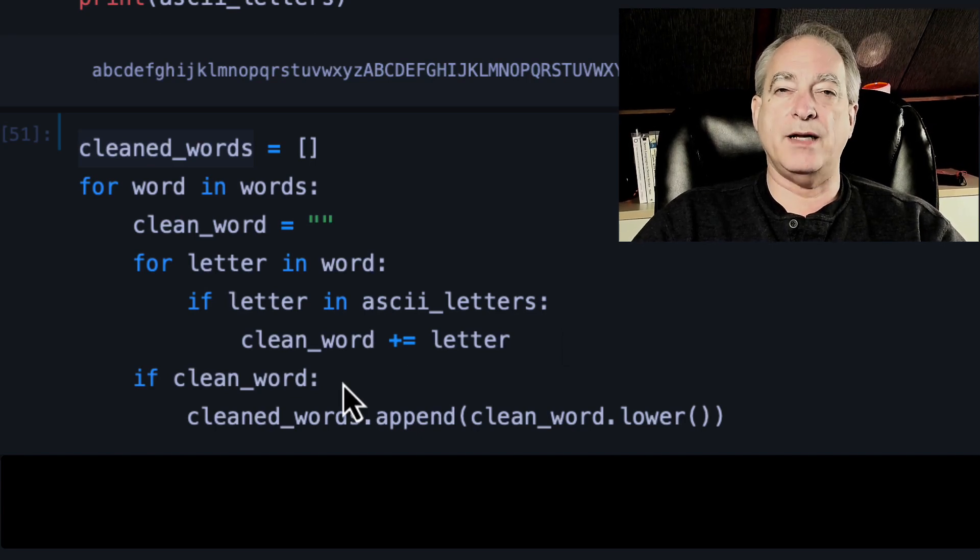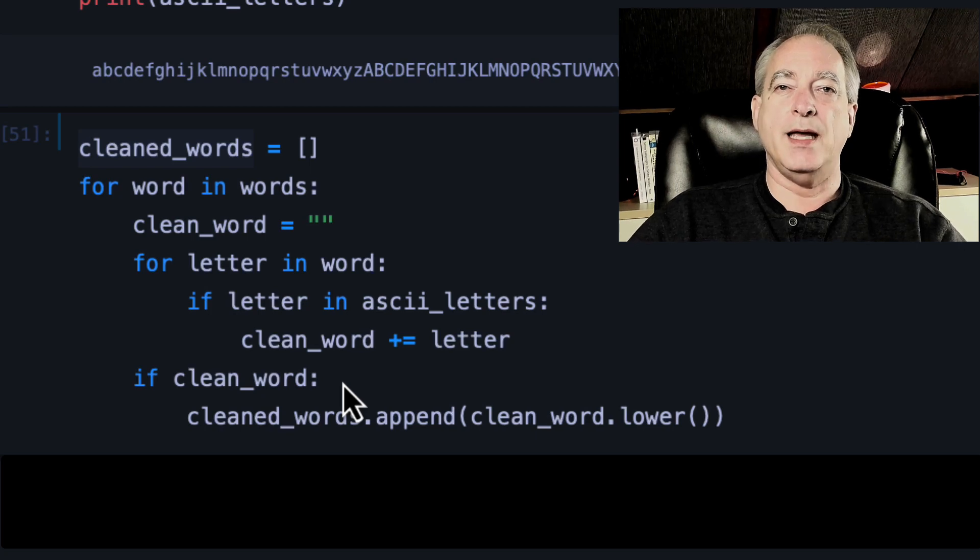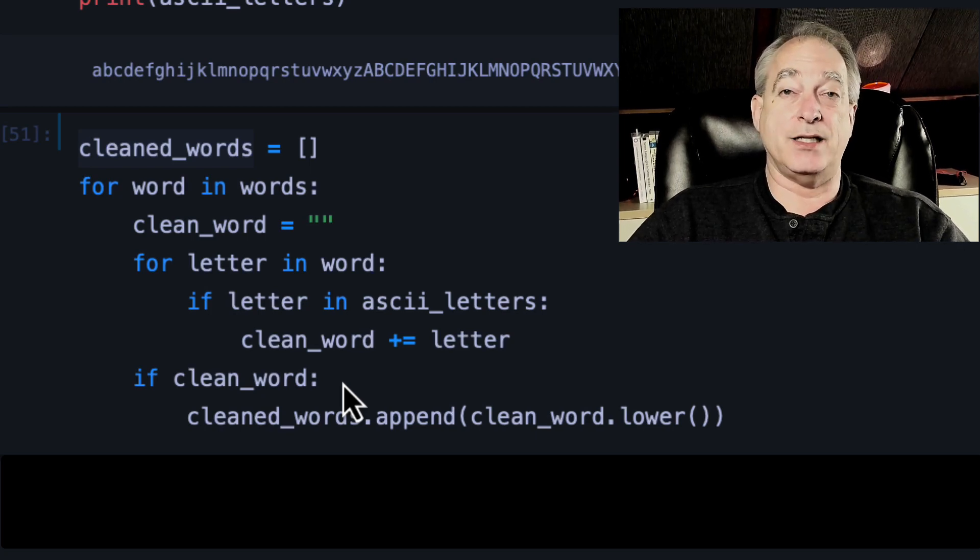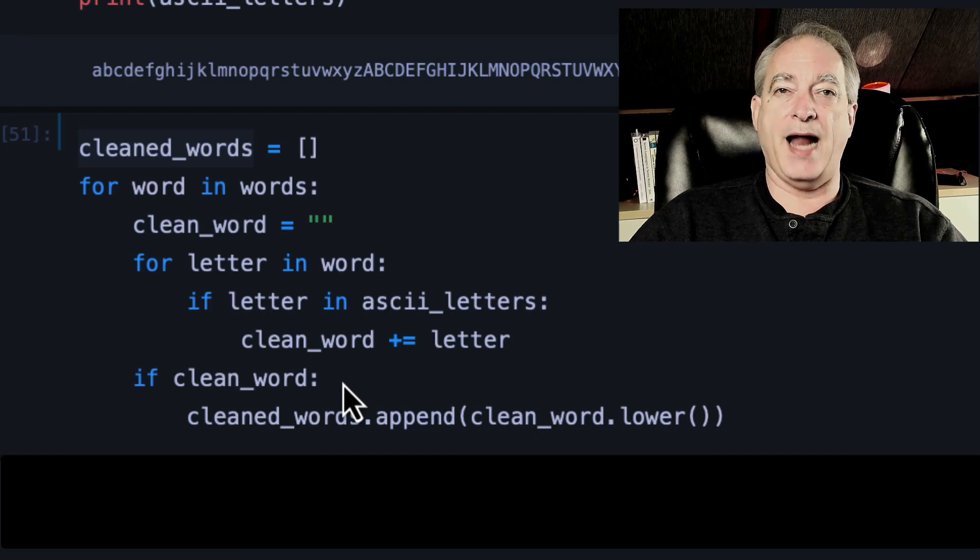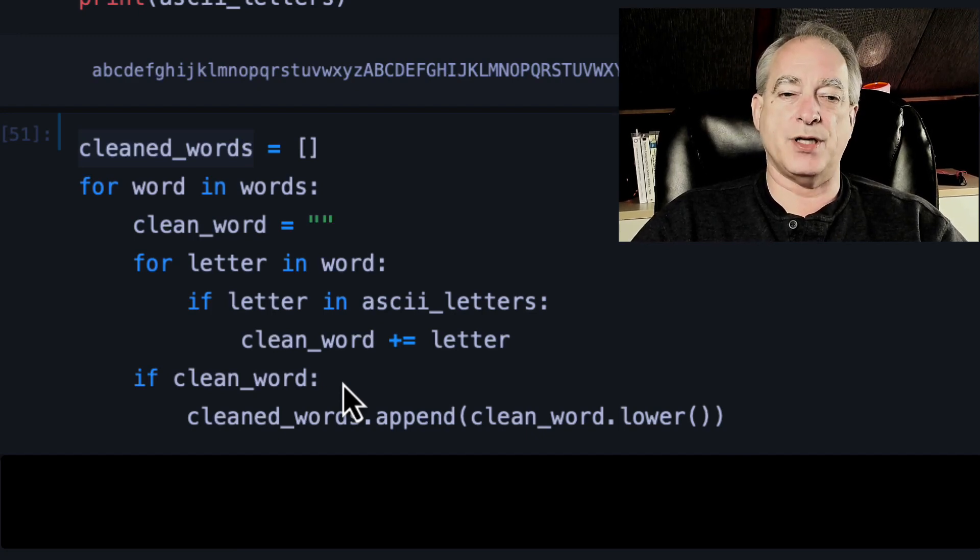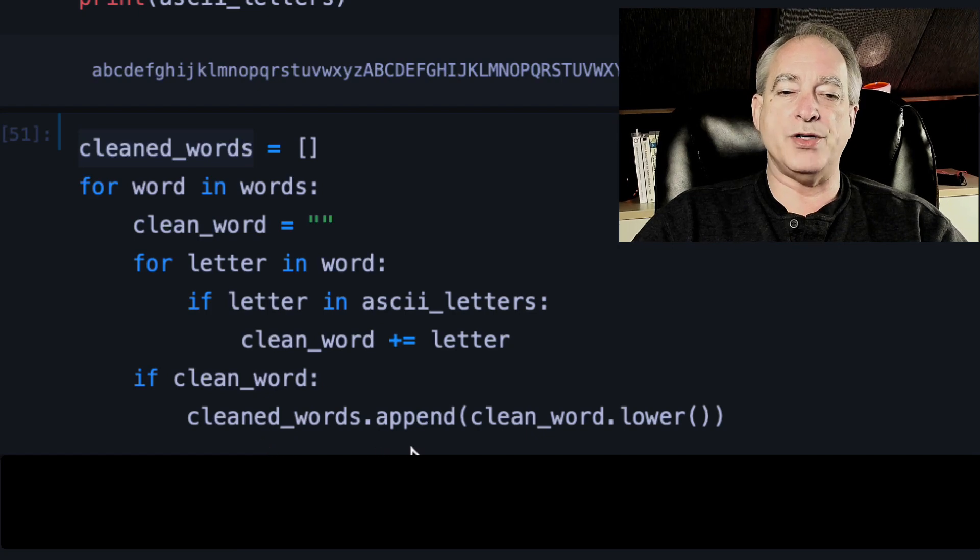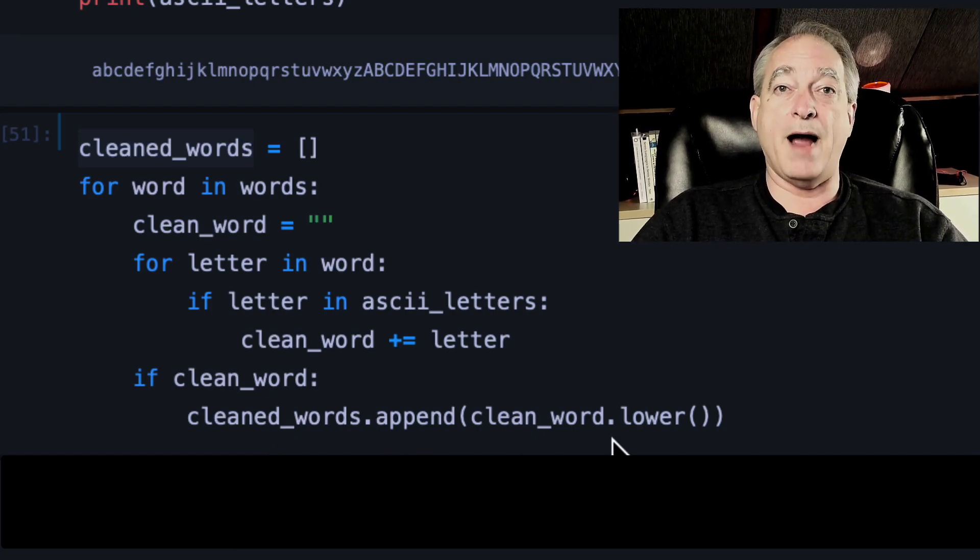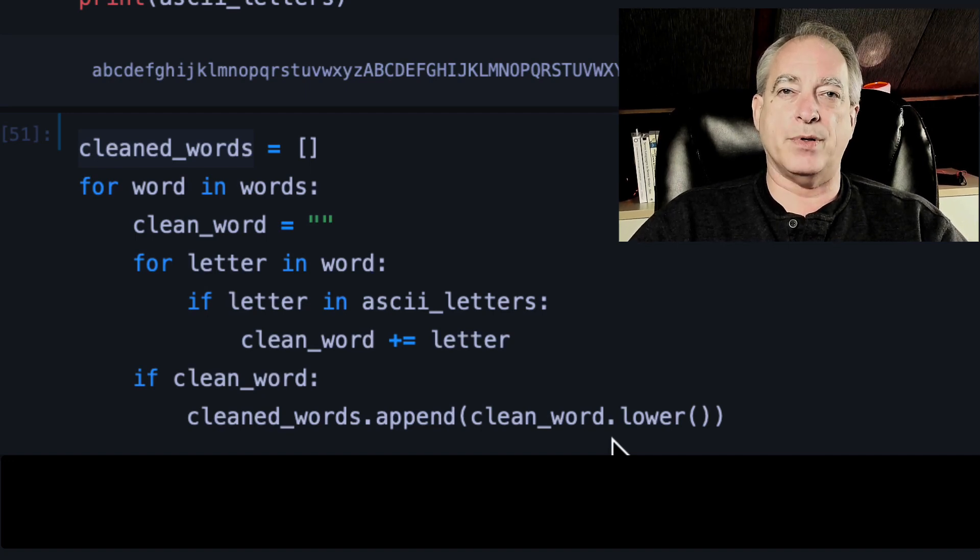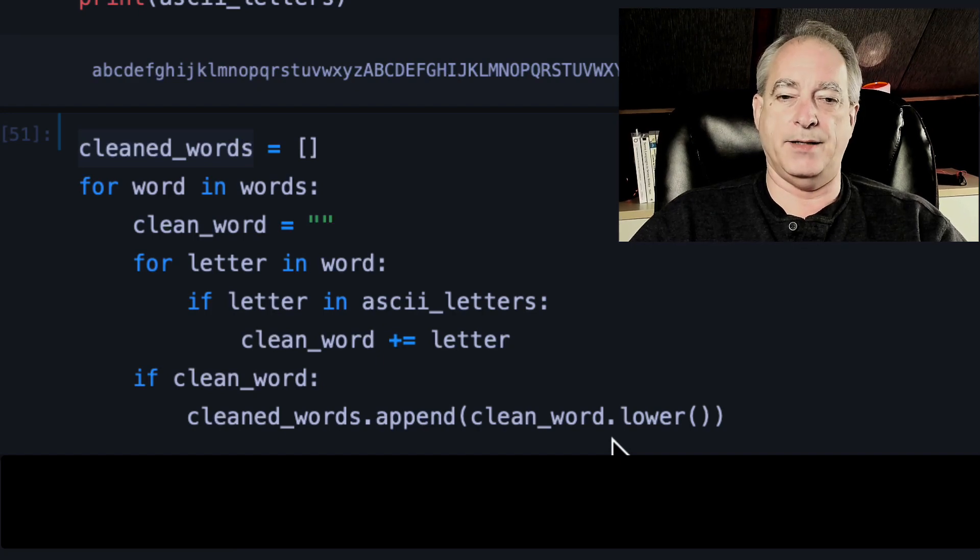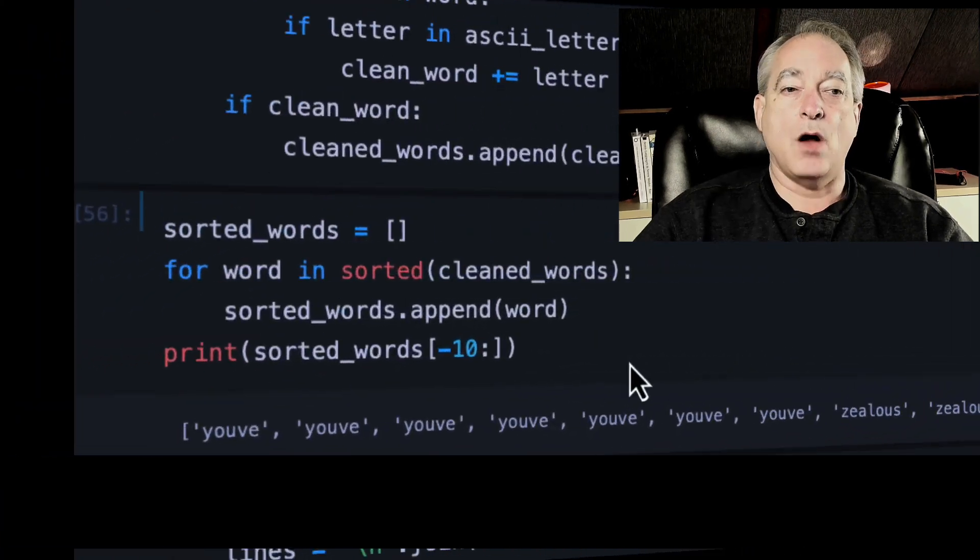If clean word. Now, what this does in Python is truthy is any word that has at least one character in it. So I'm only going to append things that, after I remove all the garbage characters, still have something left. Then I'm going to say clean words.append. I'm going to get that clean word. And I'm going to lowercase it. And the reason is I don't want capital AND to not be the same word as lowercase AND. So I'm just going to lowercase everything and append it to clean words.